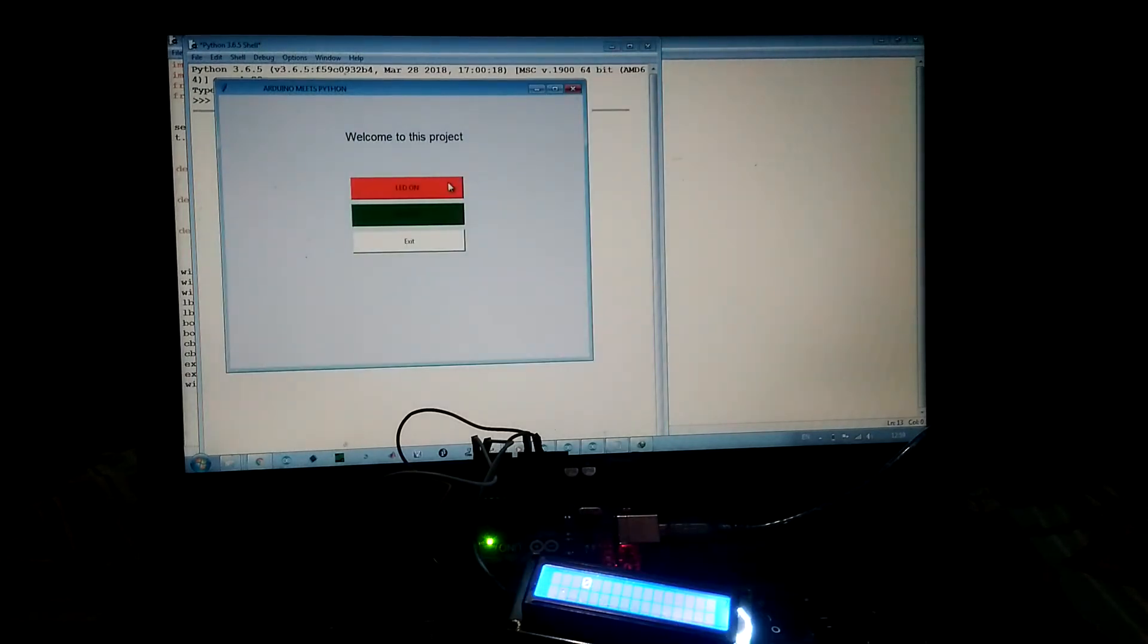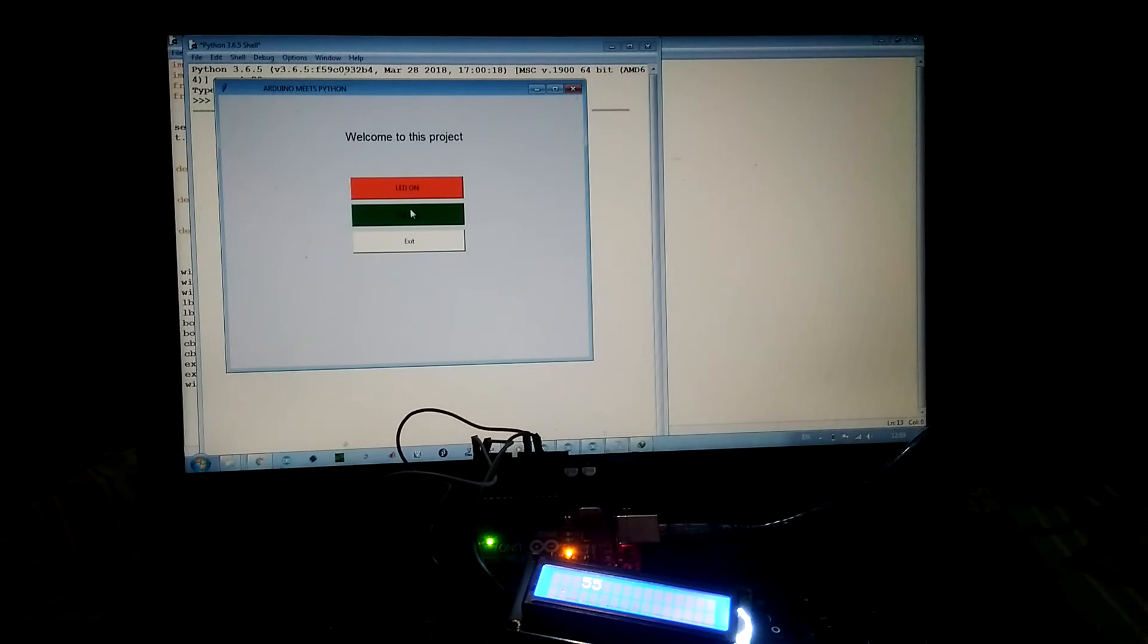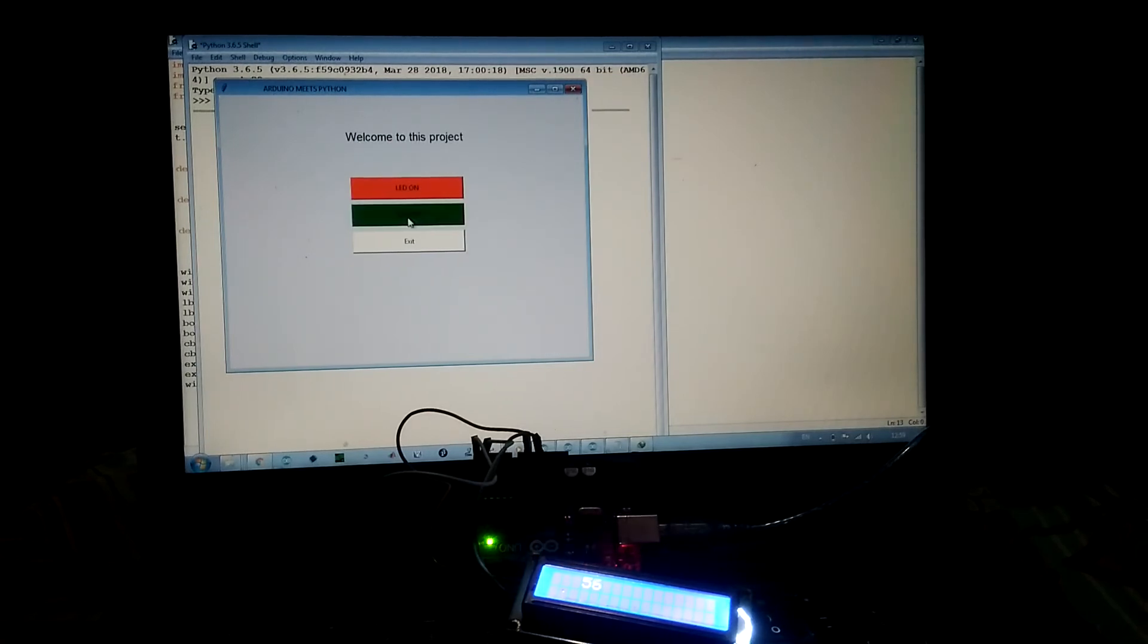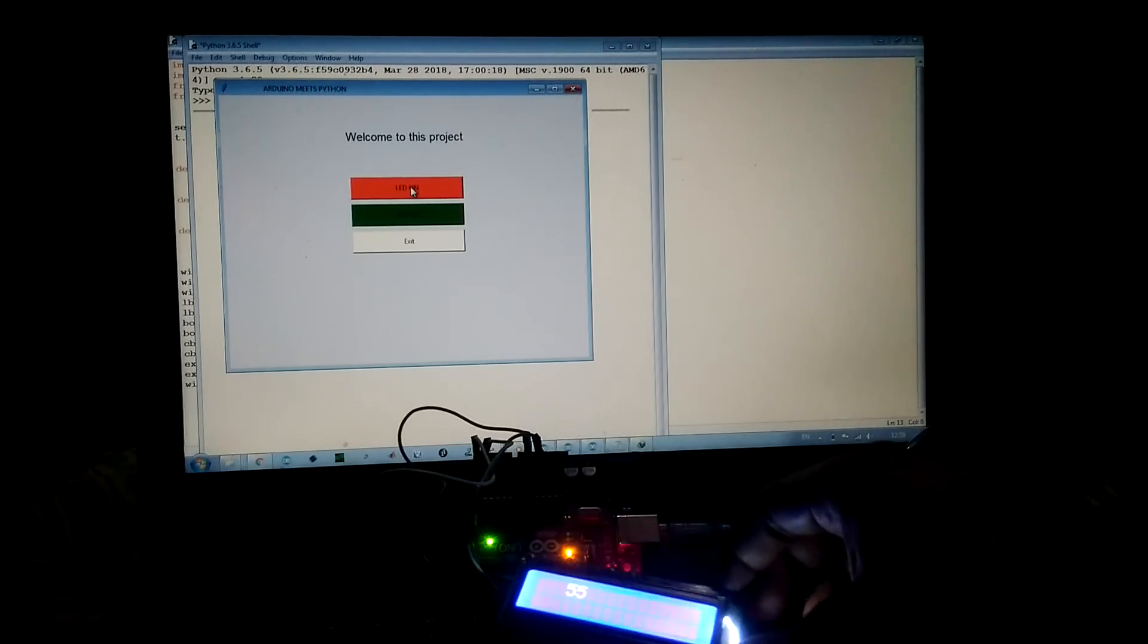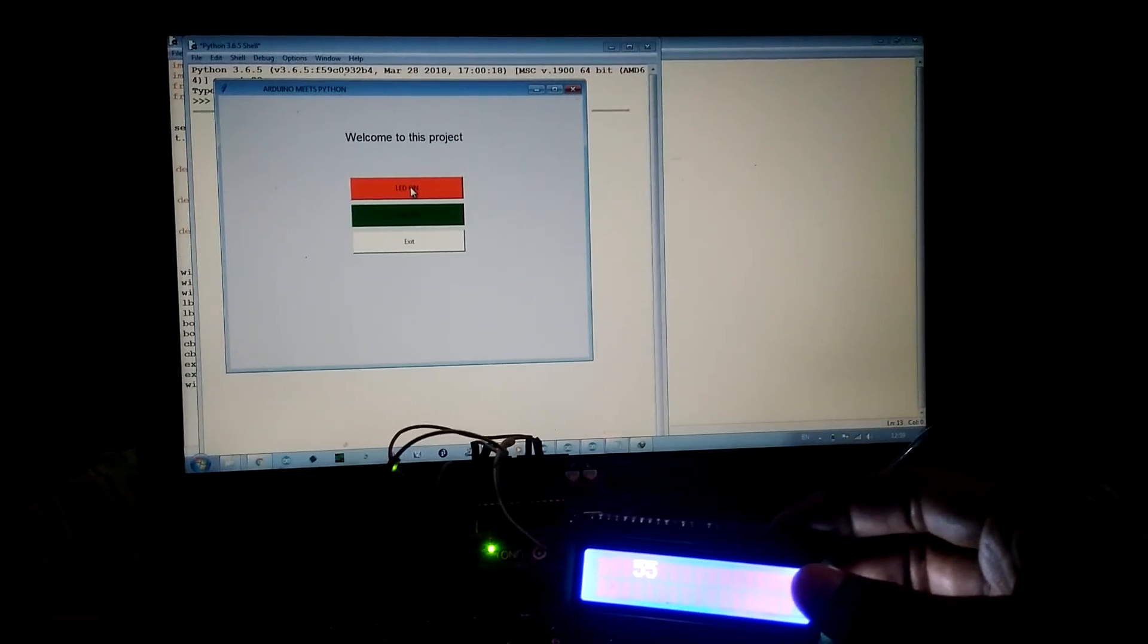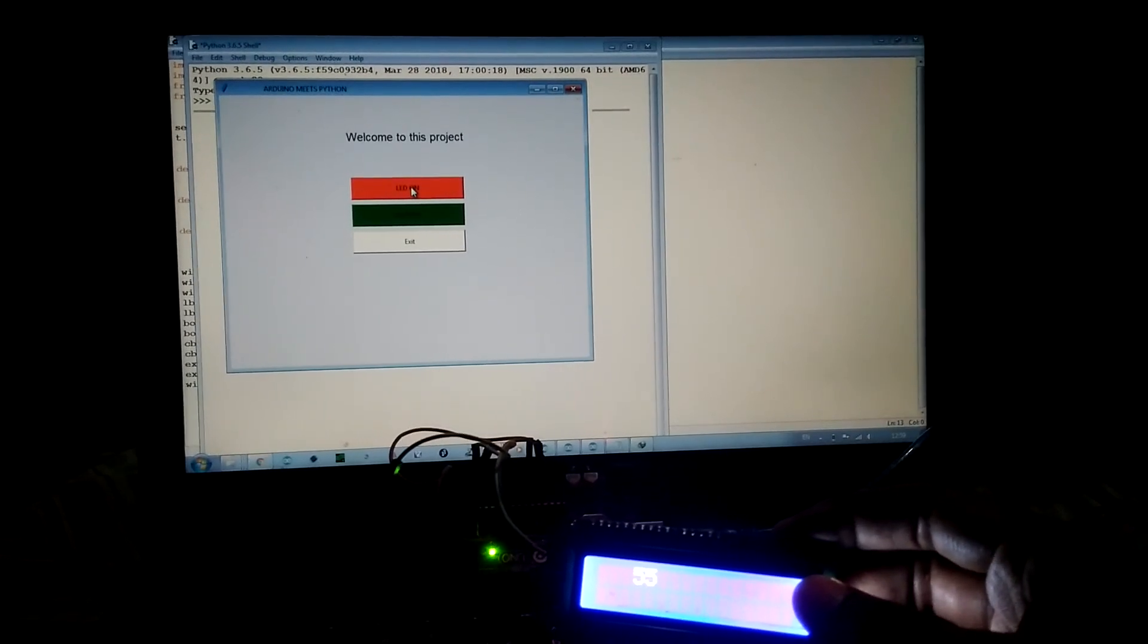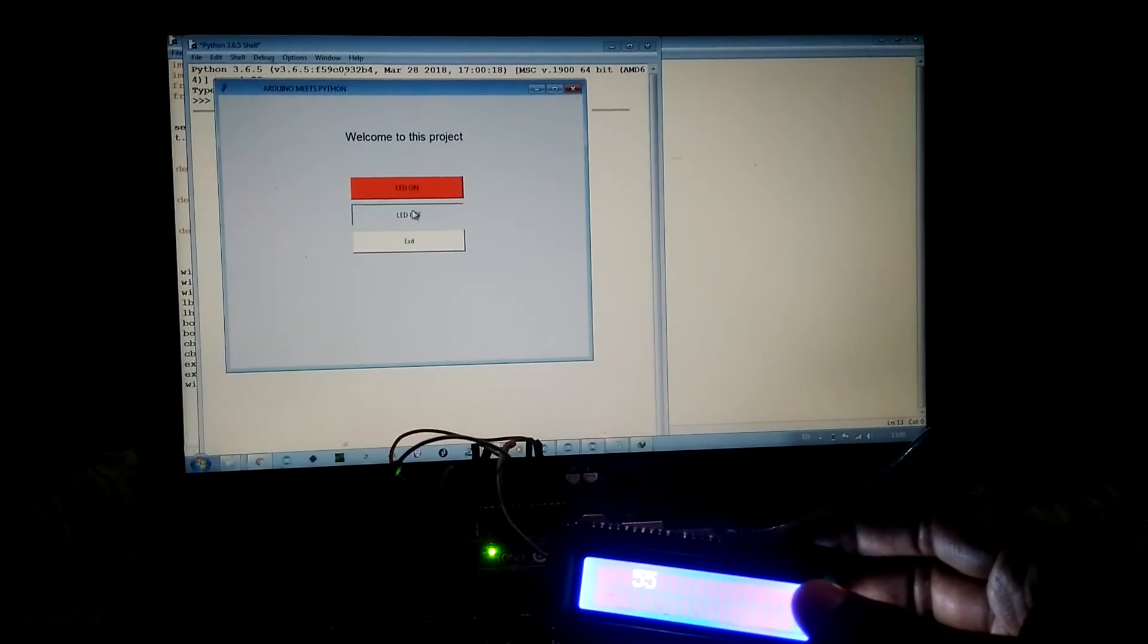As you can see, there are three buttons: LED on, LED off, and exit. Let's press the LED on button. As you can see, the LED is glowing. LED off, it's off. On, off. By pressing on, we are receiving the character 55, and if we are pressing off, the received character is 56.